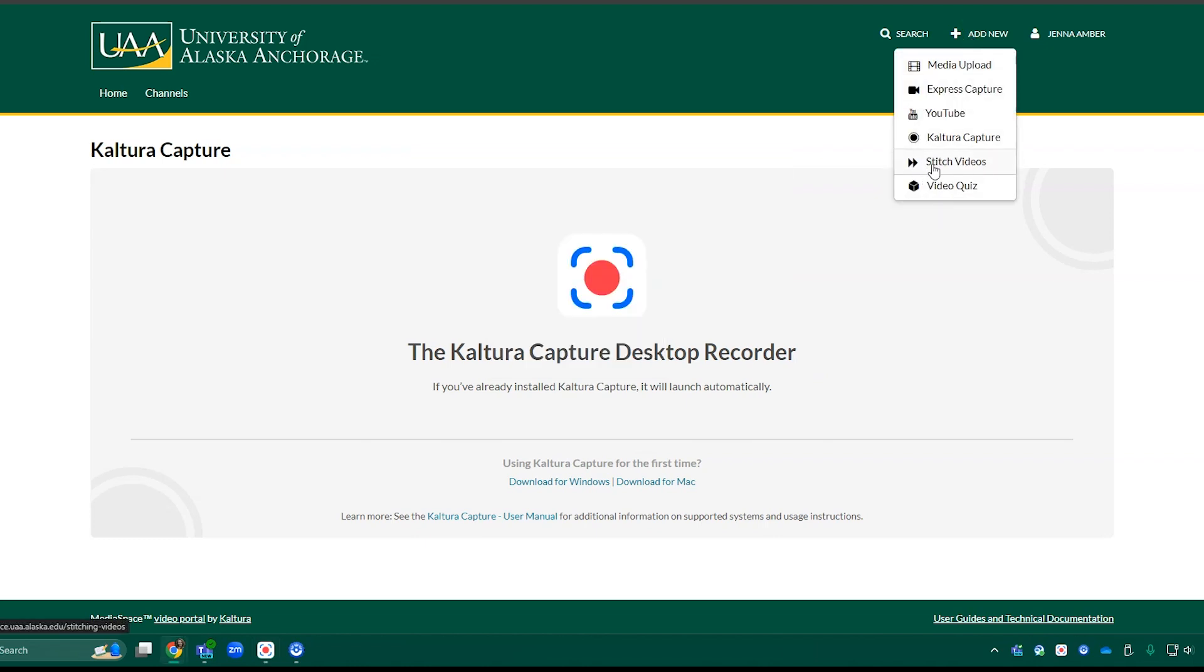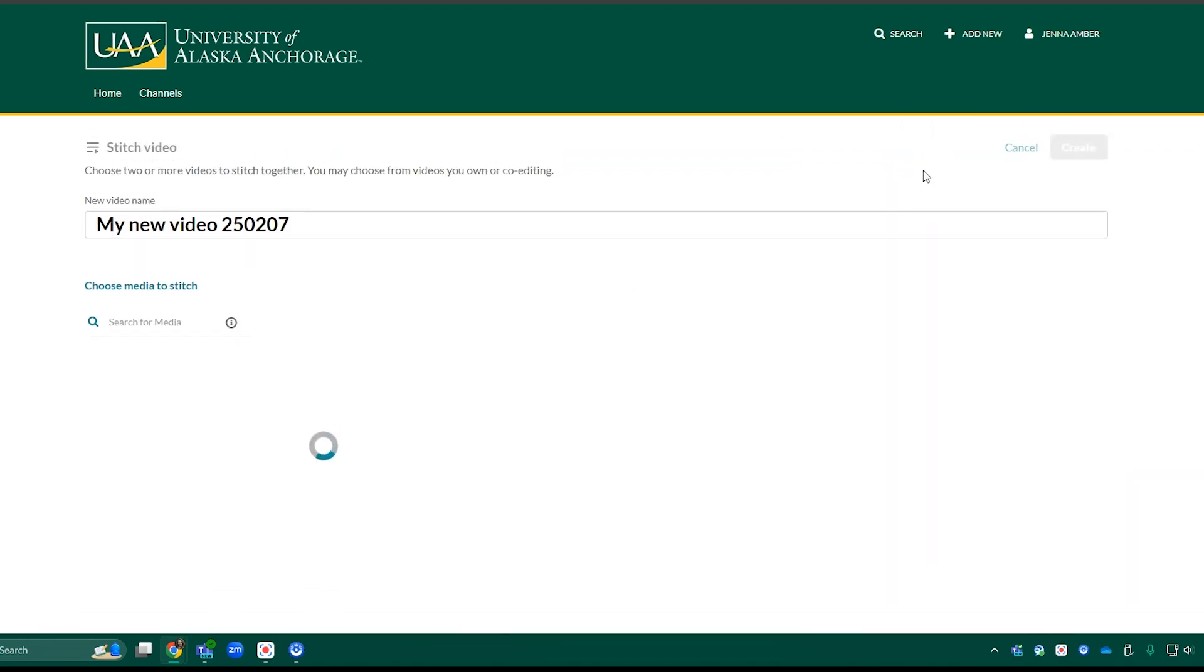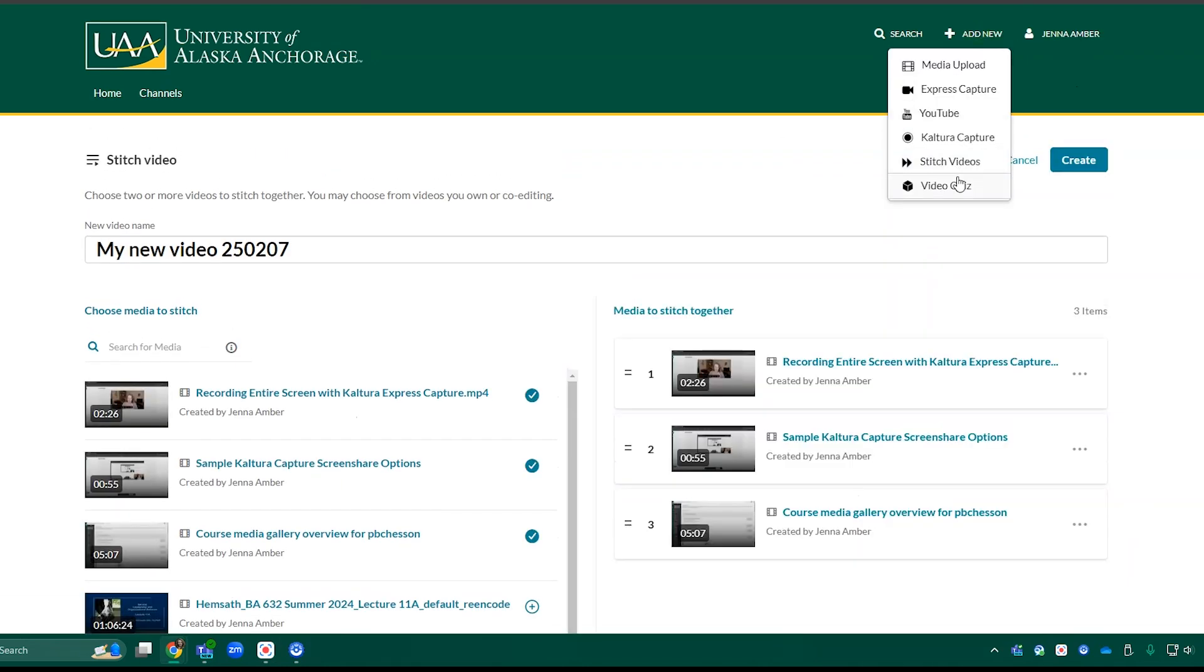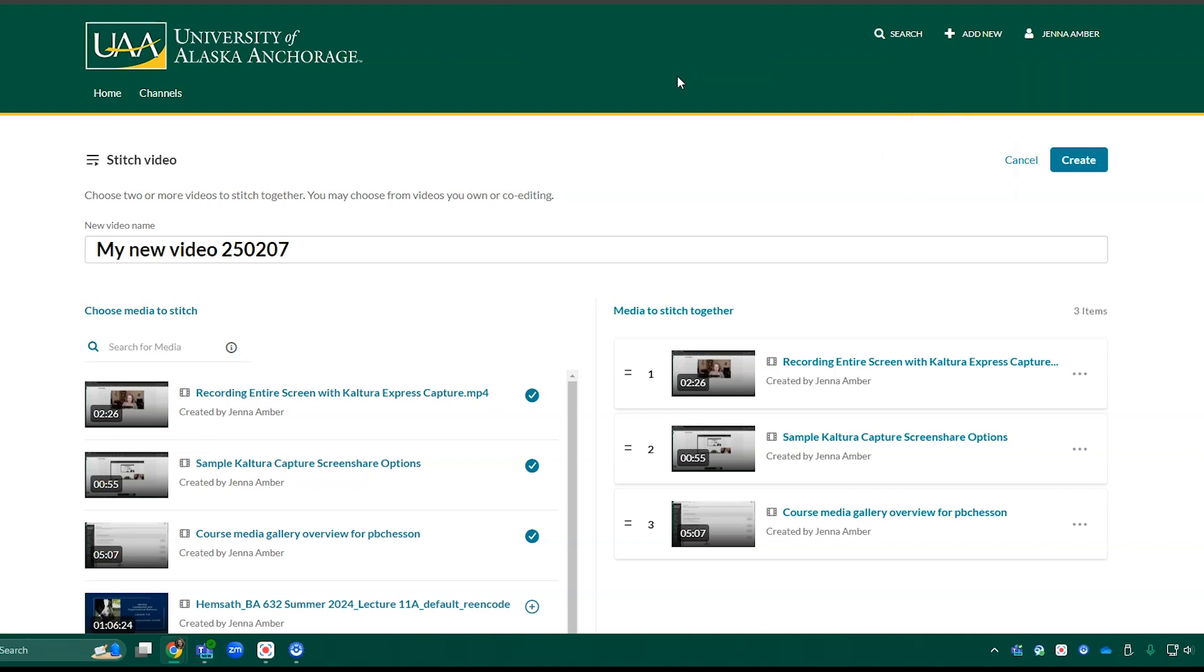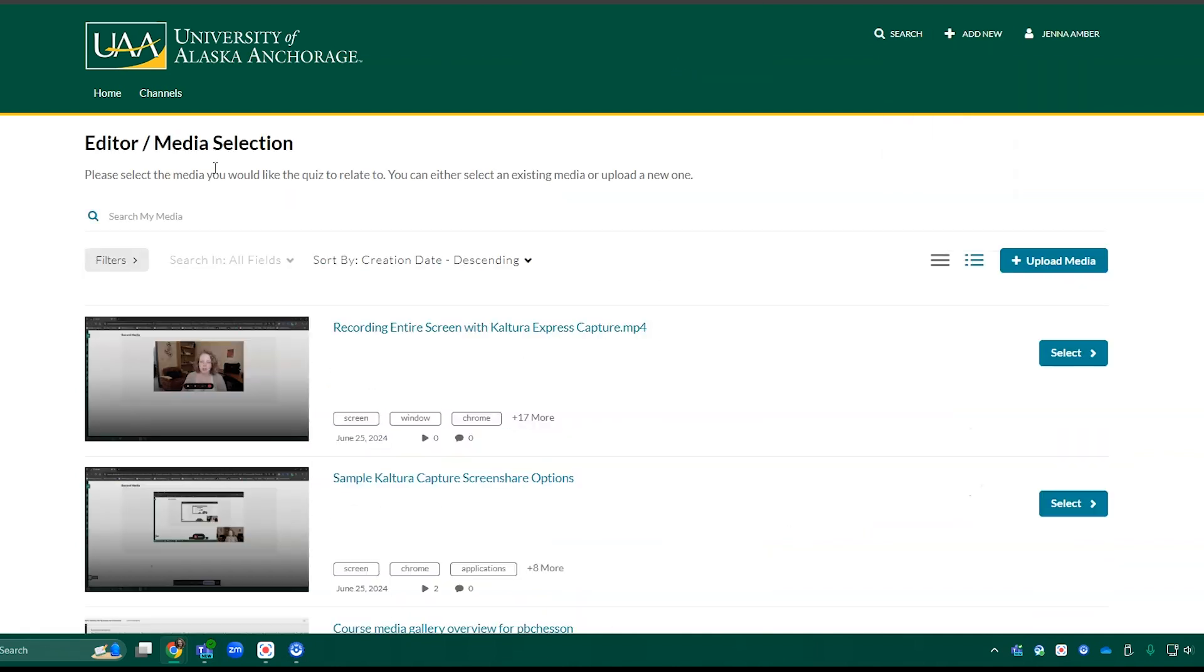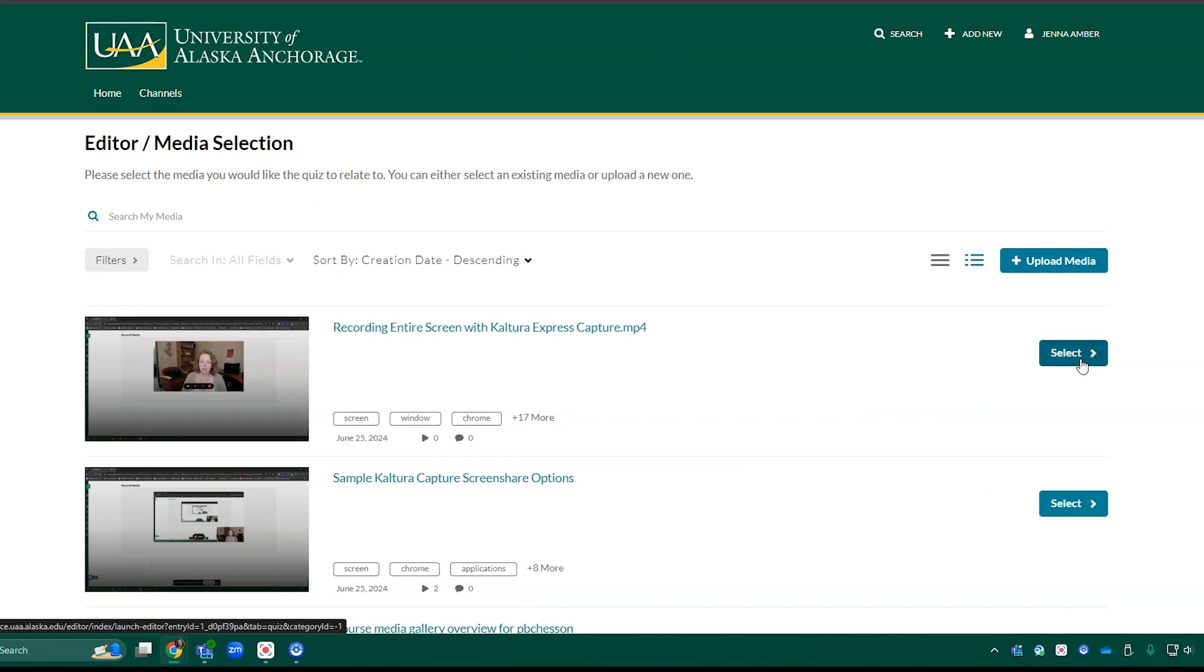Stitch Videos is a new feature that allows you to pull multiple videos together into one. And finally, Video Quiz. That allows you to create a quiz from one of the videos that you have access to in Kaltura.